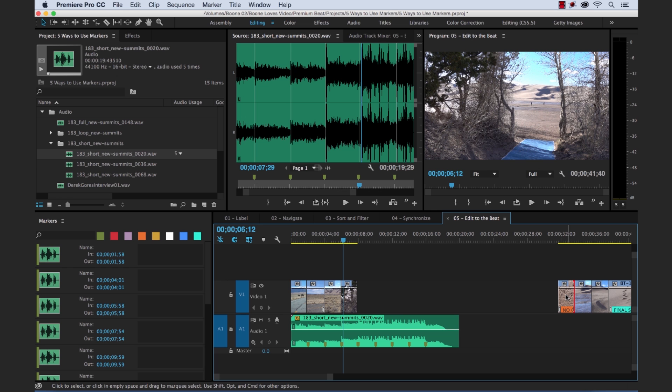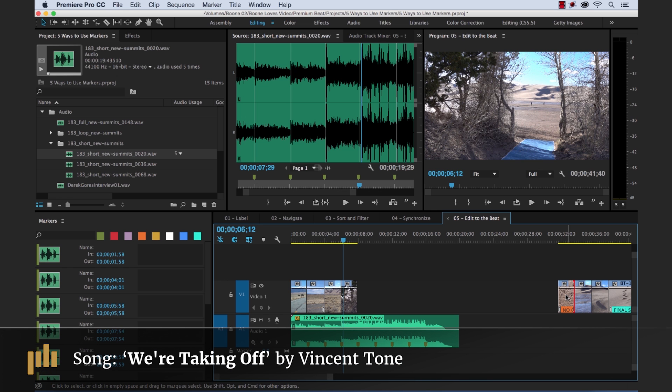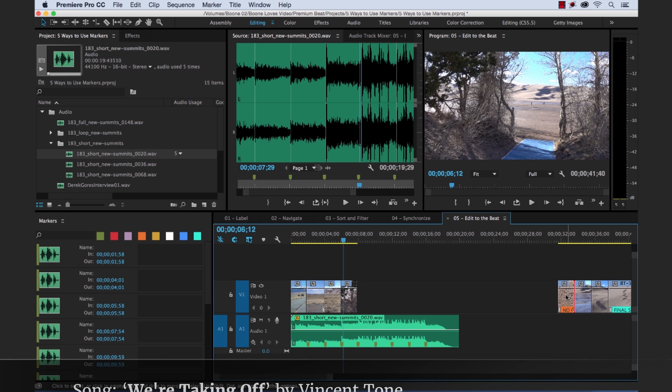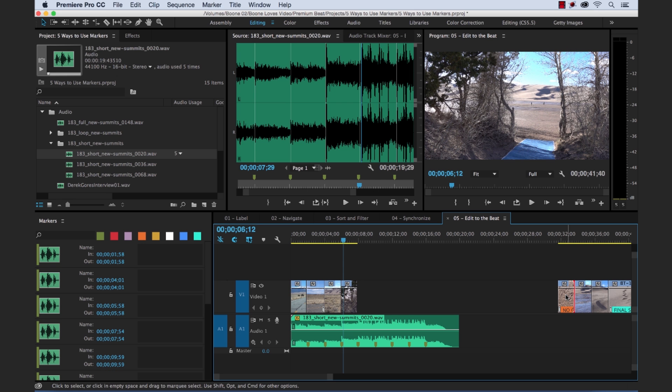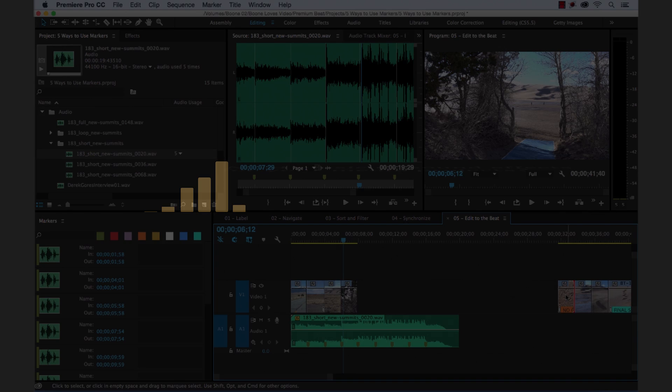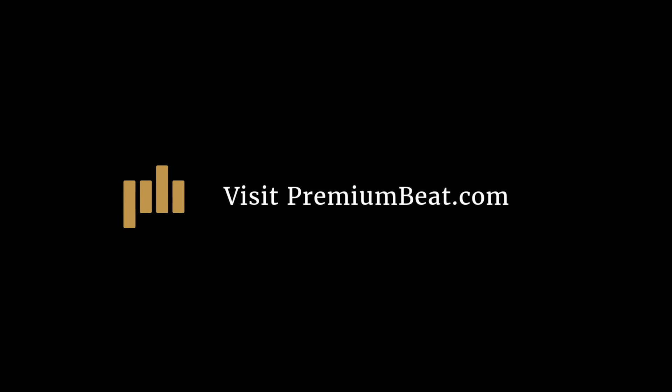I hope you enjoyed the tutorial. Be sure to check out PremiumBeat for high quality royalty-free music and sound effects for all of your media and video projects. Be sure to check out more on the beat. Bye!